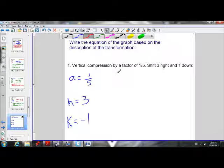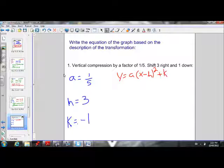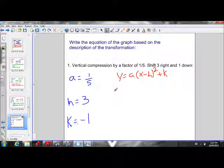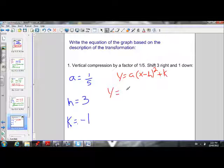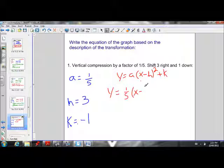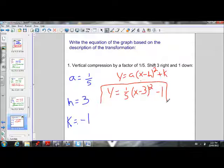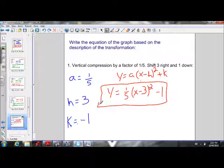Remembering our vertex form y equals a times (x minus h) squared plus k, we plug in all our values: a is 1 over 5, h is 3, and k is negative 1. So our equation is y equals 1 over 5 times (x minus 3) squared minus 1. That's our equation of the parabola in vertex form.